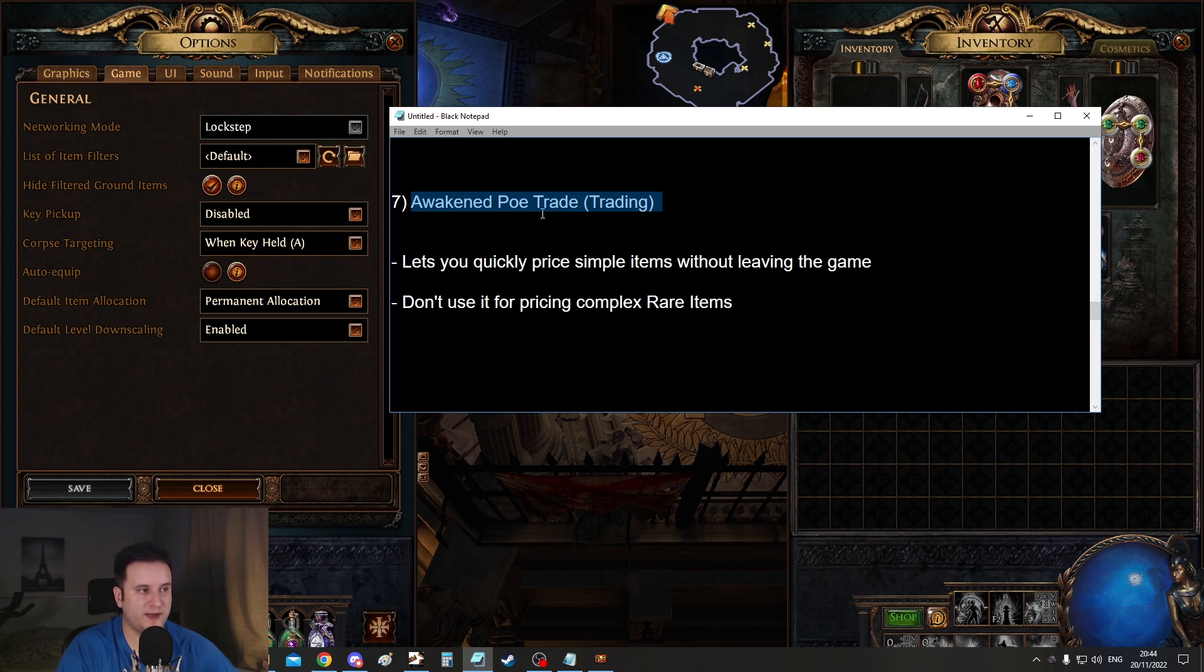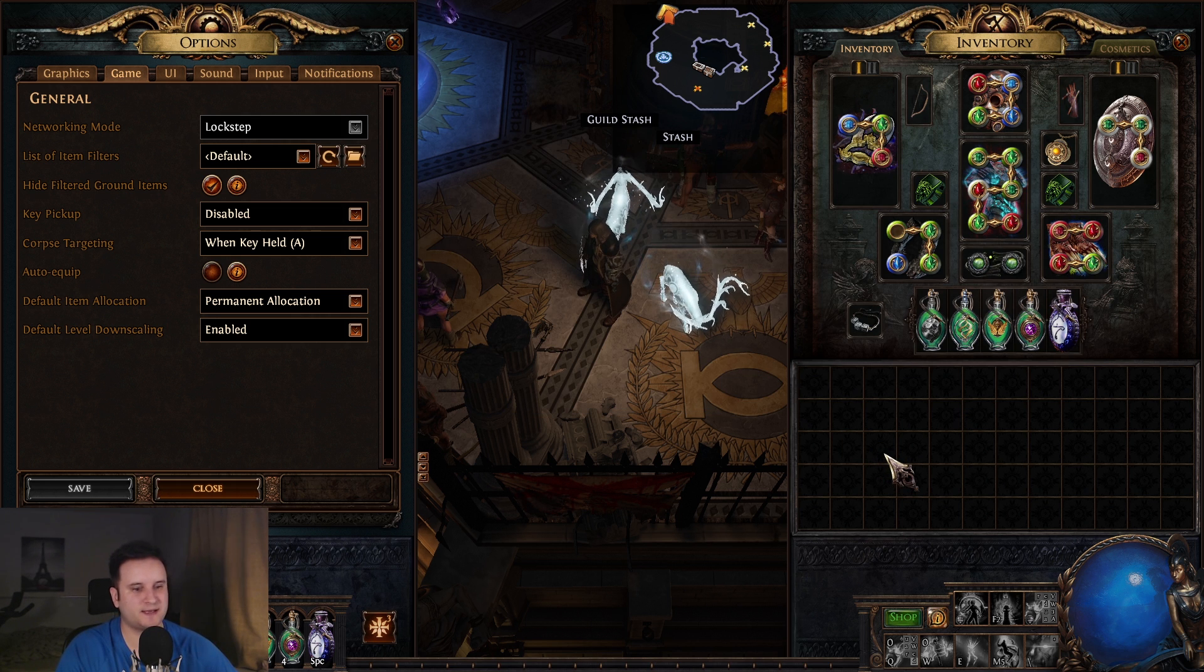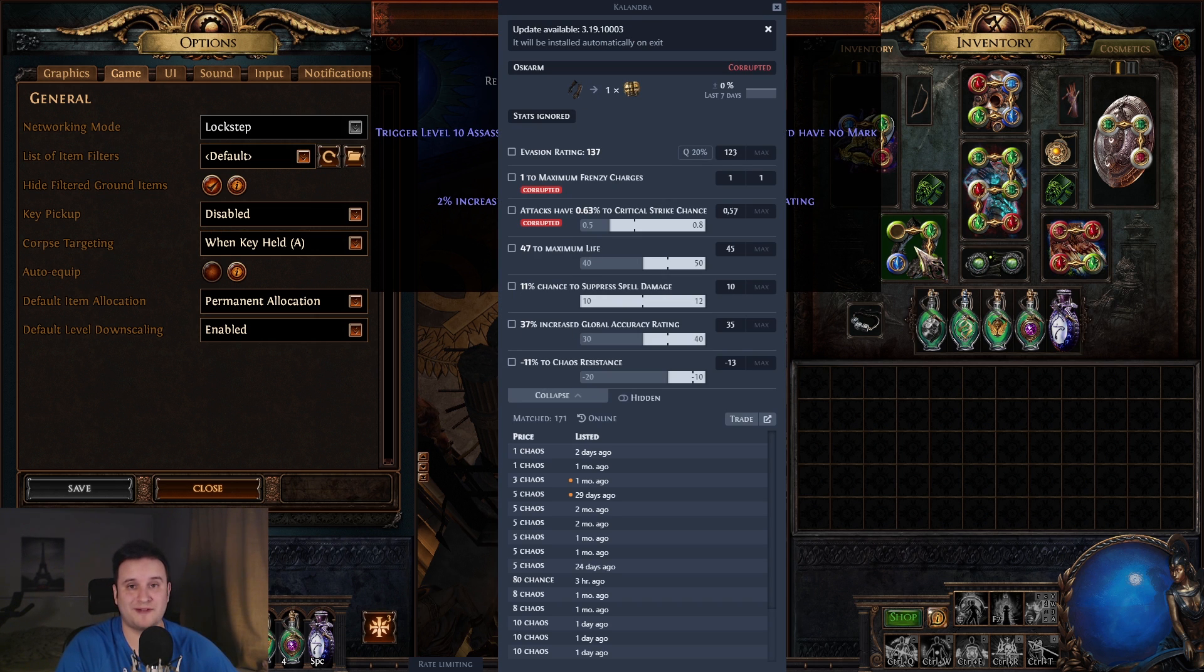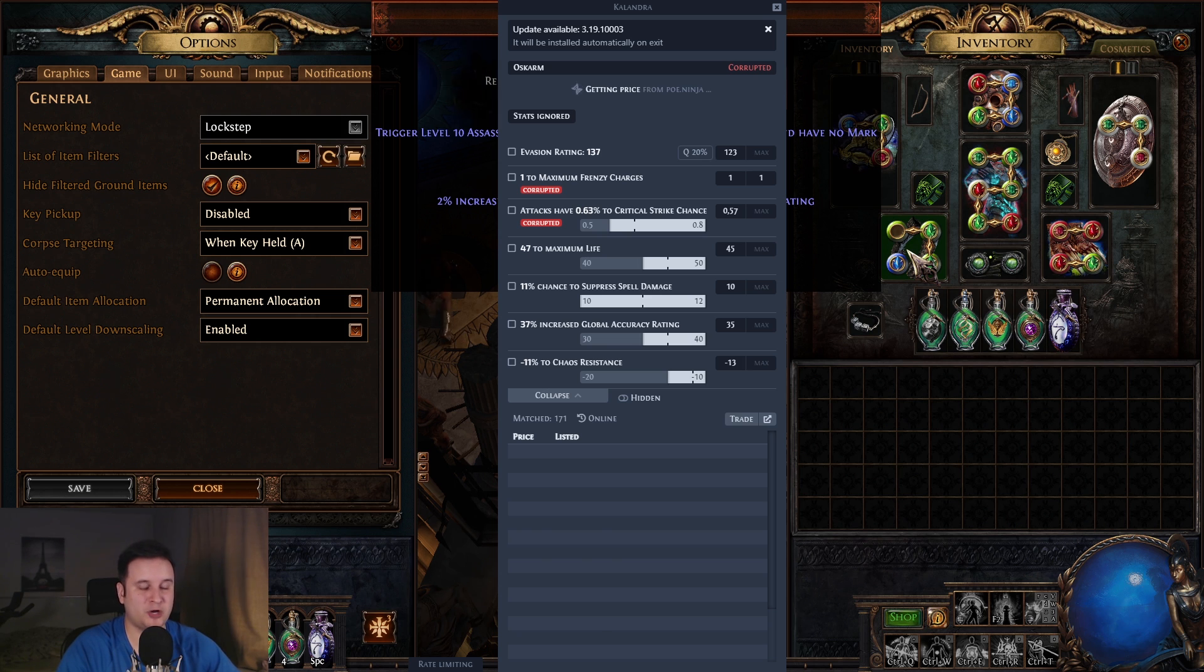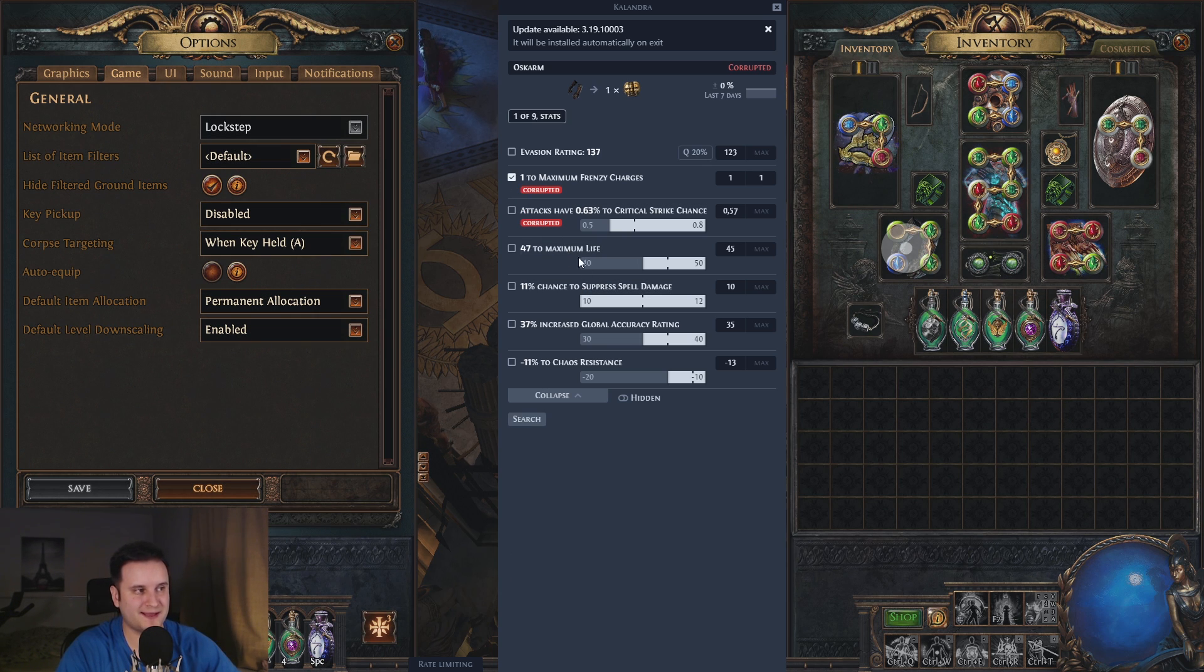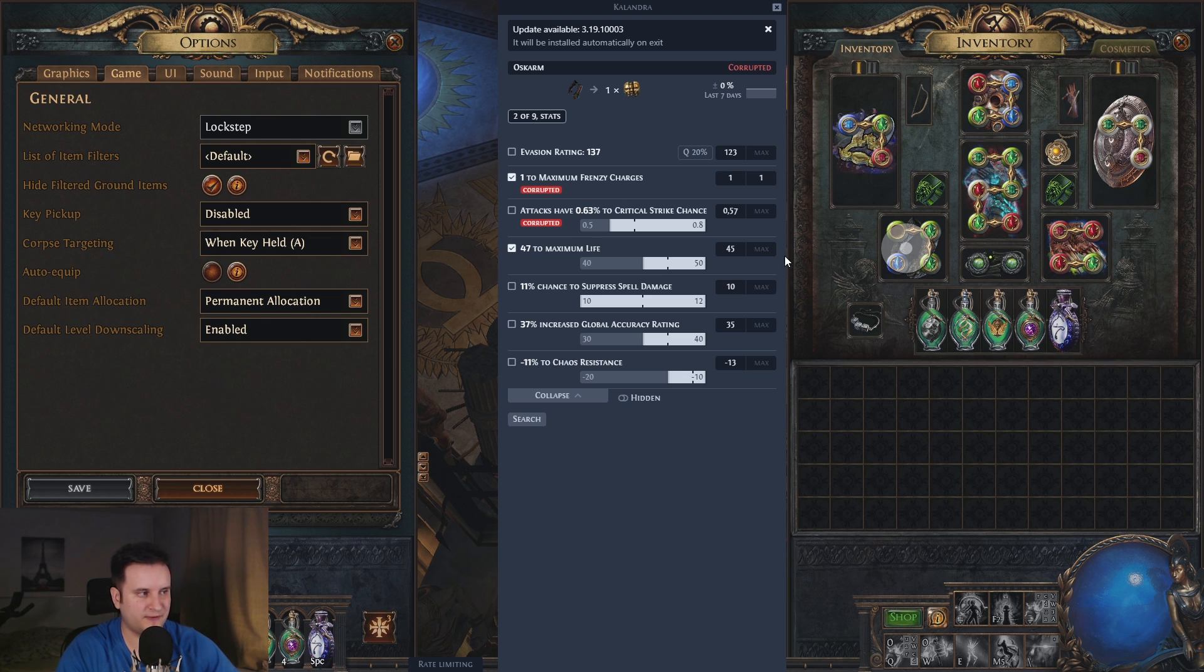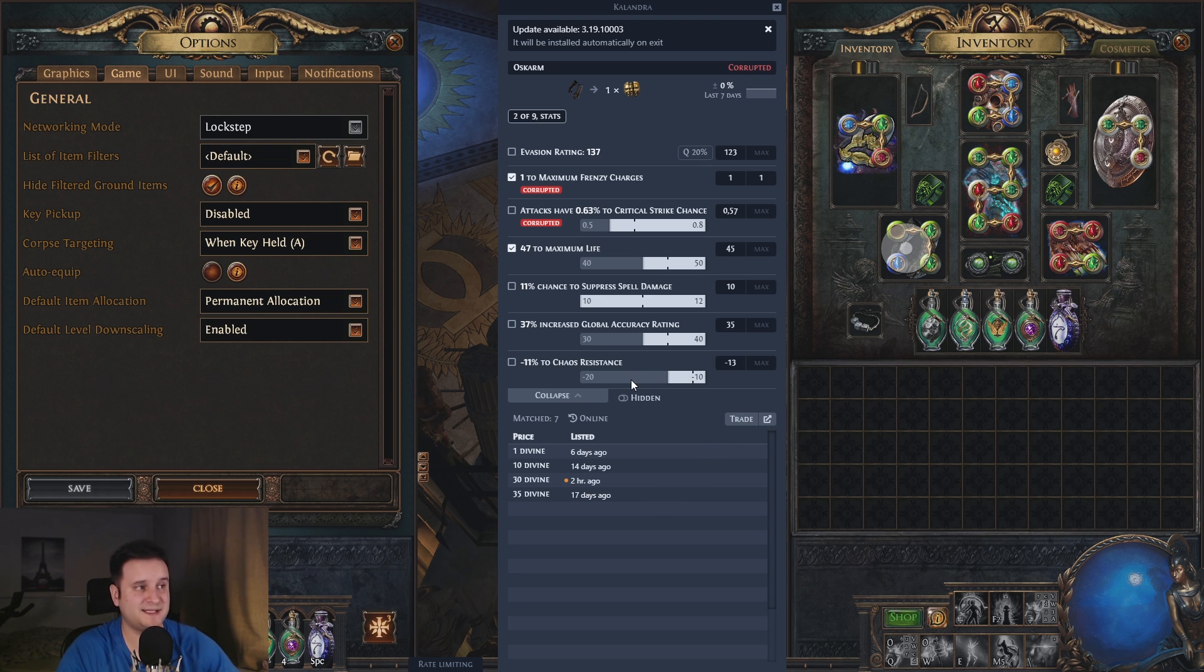Now then number seven, this is awakened PoE trade. This makes your trading experience a lot easier. Now this lets you quickly price items. This is like an overlay. So let's say I go to this item right here. I press control D. It will tell me round about what my item is worth. At least in theory, you obviously still have to accommodate for certain mods that are harder to price. So if I press plus one to maximum frenzy charges, now it only searches for the ones that also have that. So now we were at one divine instead of one chaos. We go for I don't know, at least 45 life. Now it searches for only plus one and also minimum of 45 life. Sometimes it takes a little. And you can basically refine your searches this way.